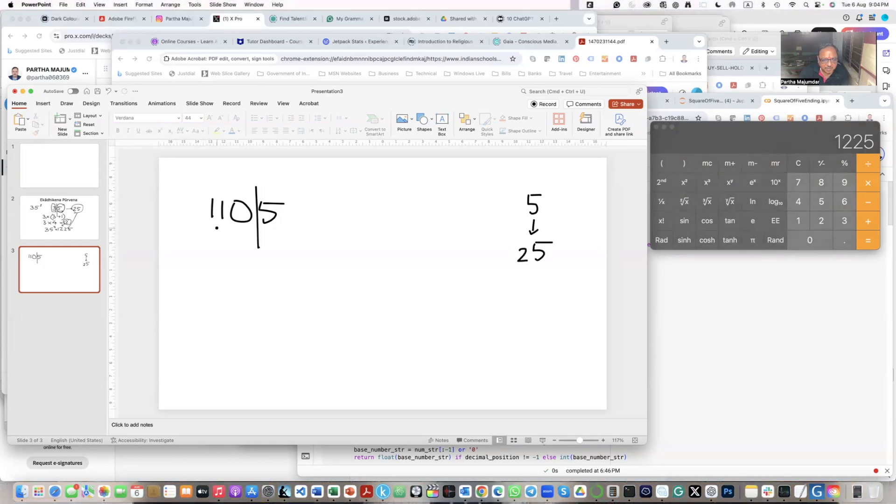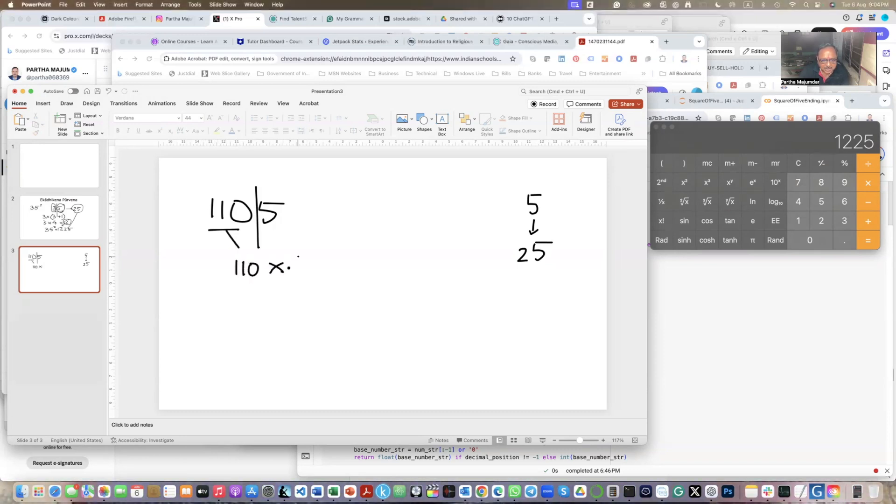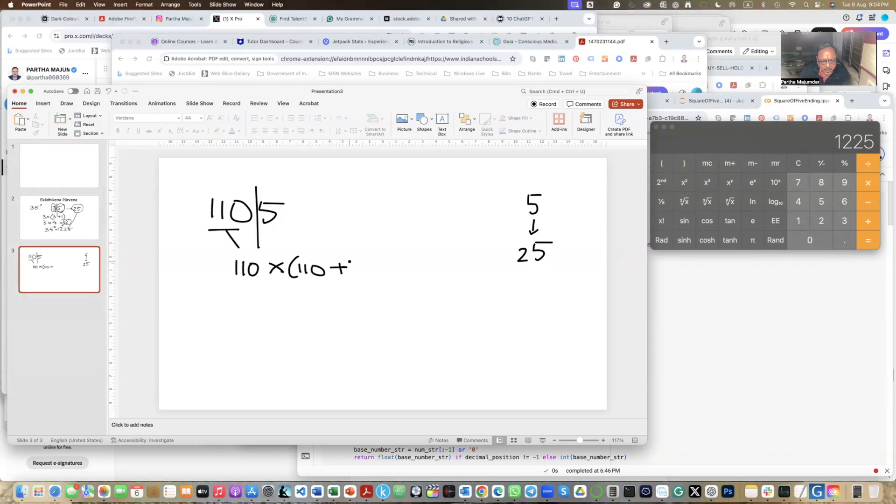Then I take 110 from here. And I multiply it with 1 more than 110. That is 110 plus 1. So I get 111.